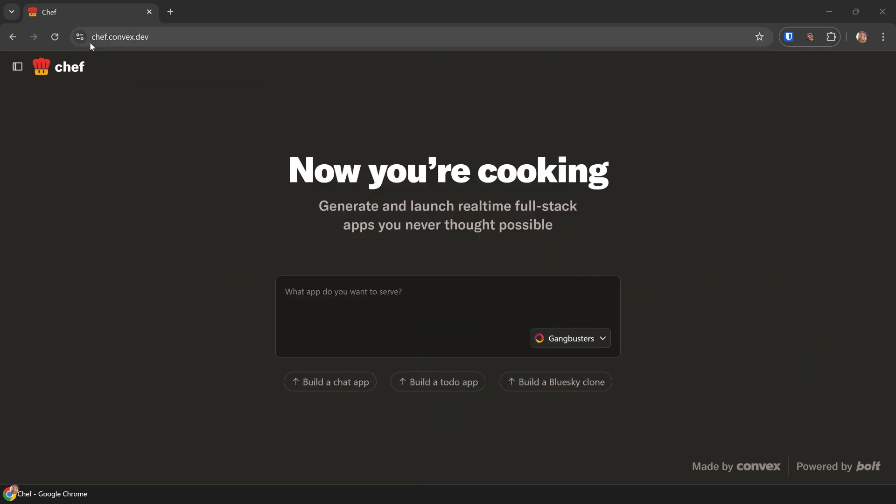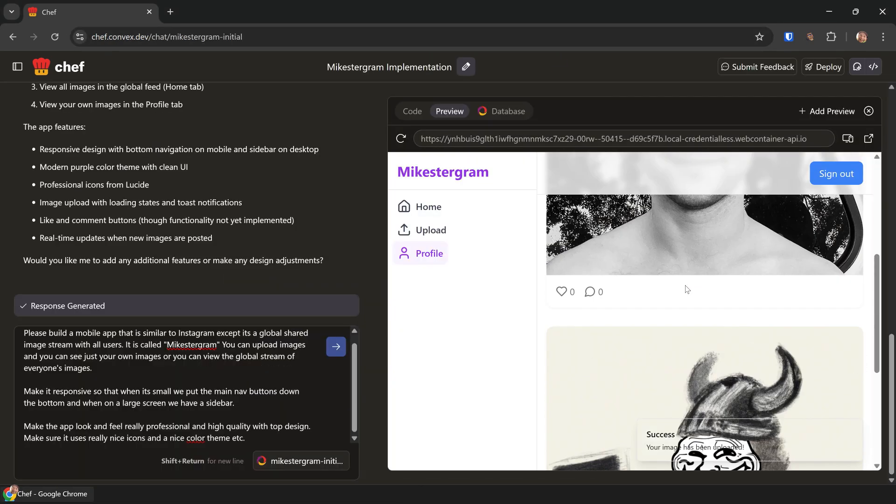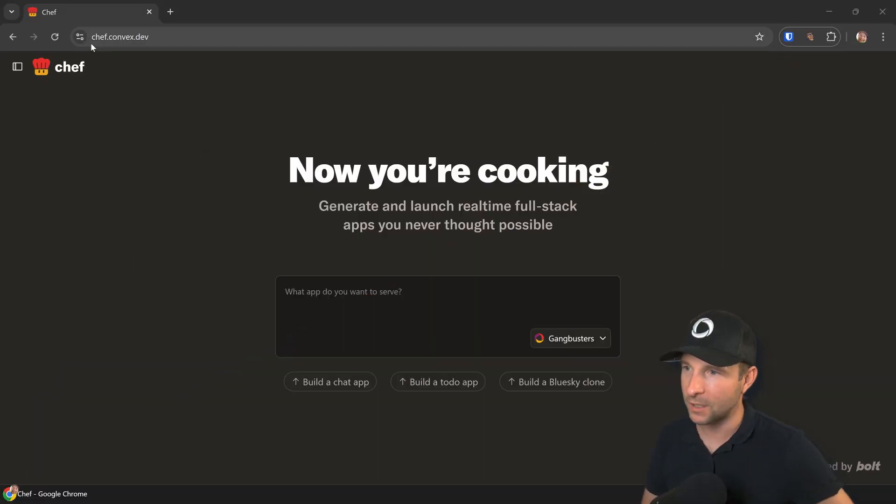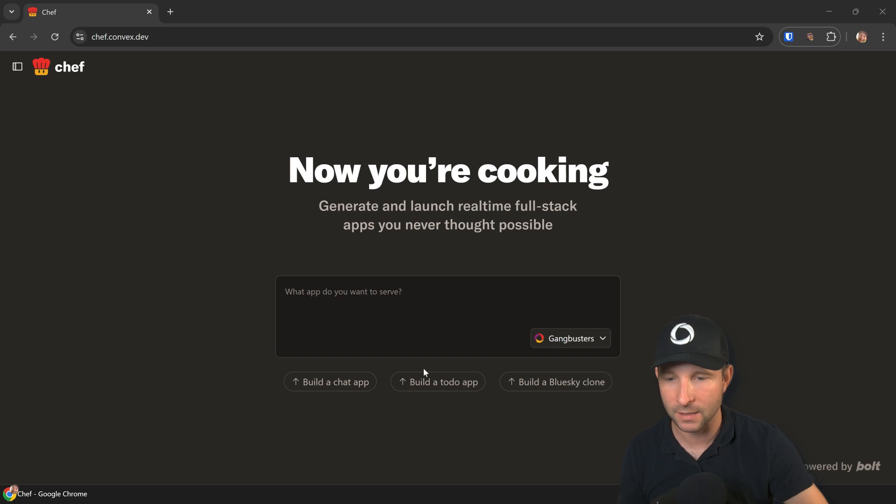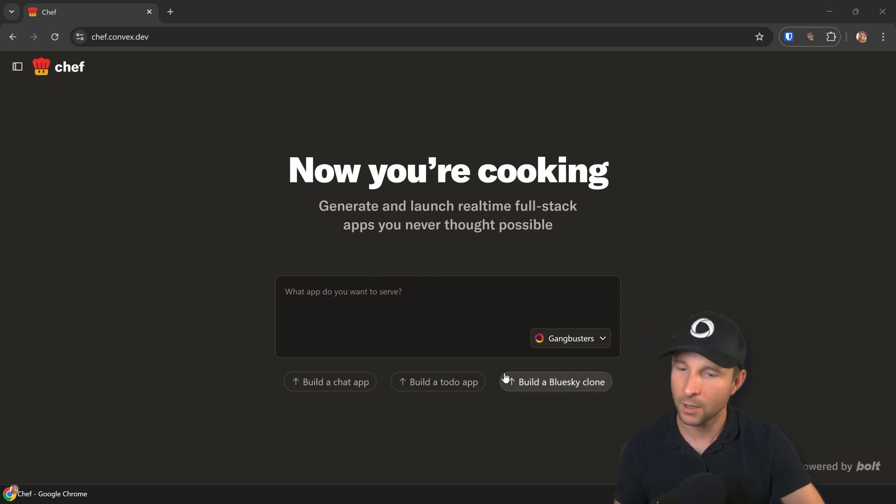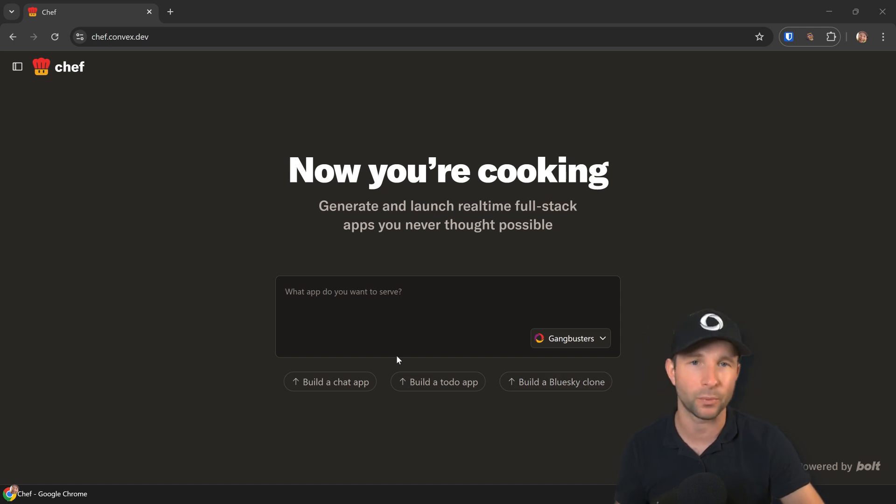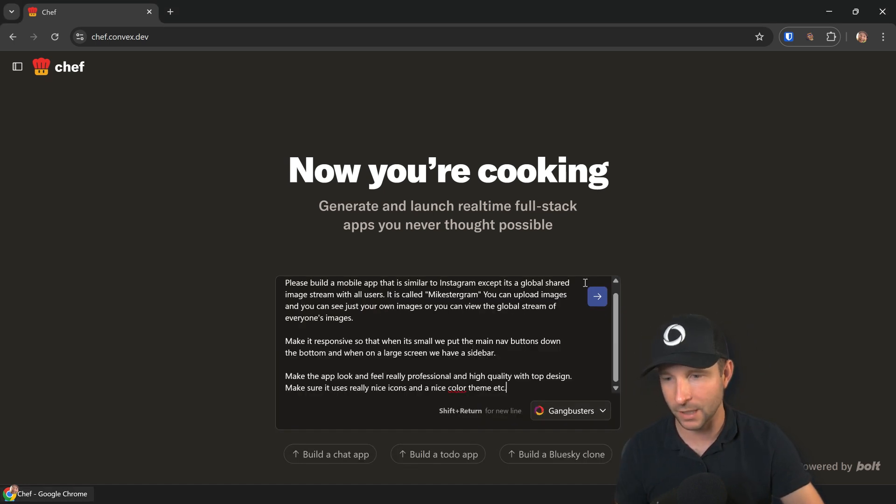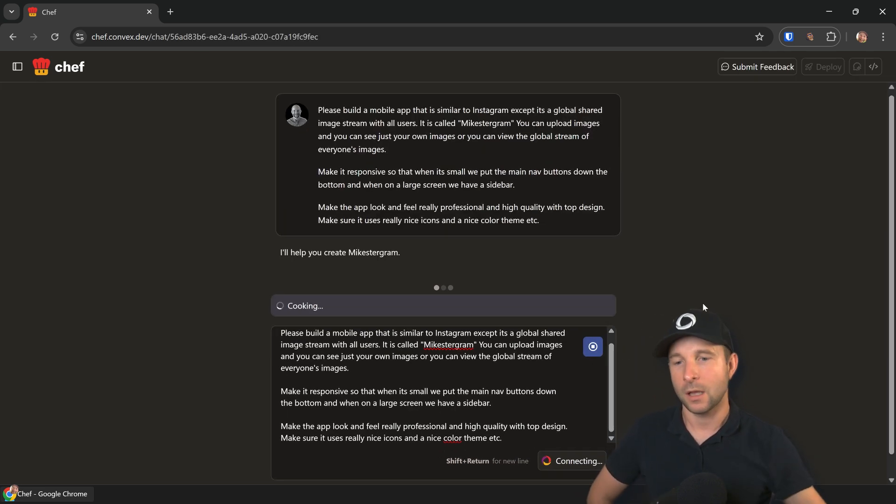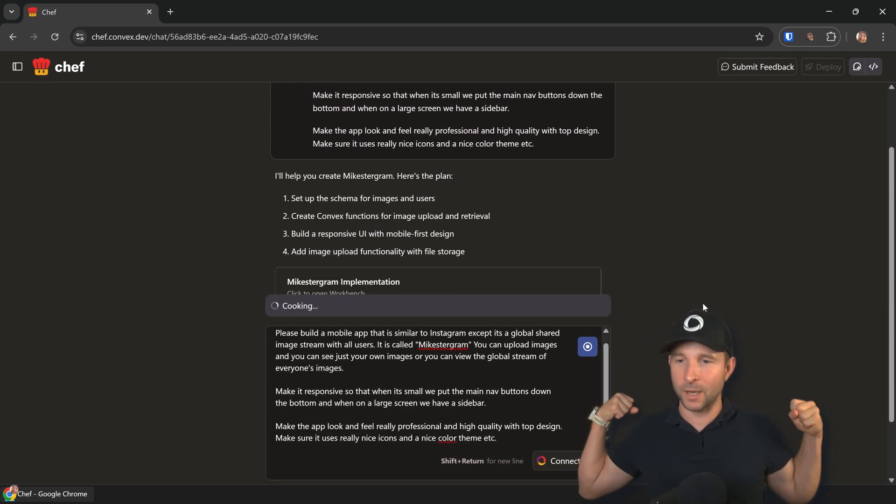It's an app that lets you go from idea to working full-stack application in a matter of minutes, and I think the best way to show it off is to show it. So let's build an application together. First thing you want to do is go to chef.convex.dev, then you might need to log into Convex. Once you're in, you should see the main prompt window. At the bottom we have a couple of pre-built prompts, but I'm going to paste my own prepared prompt in here.